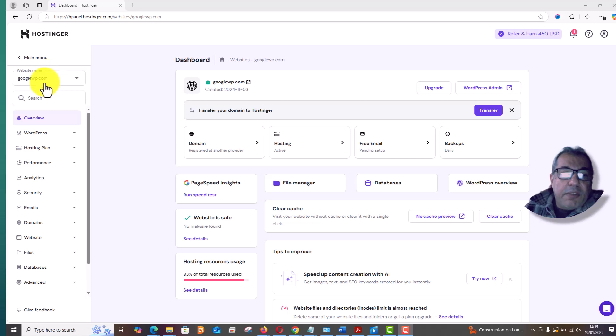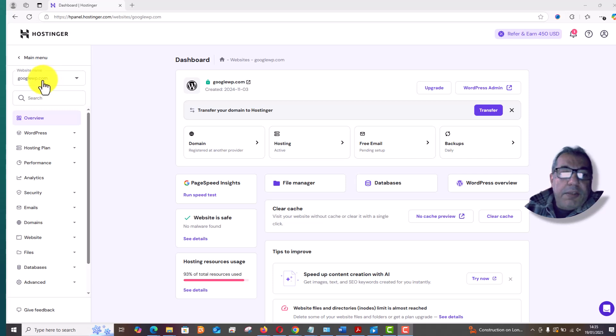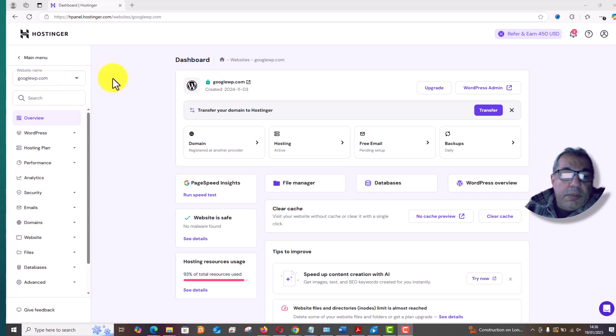If you have many websites, you will see a couple of domains in this dropdown. Select the one which you want to delete. I have only one, so I'm going to delete this one and we need to go to WordPress.